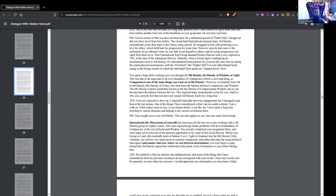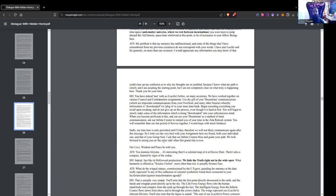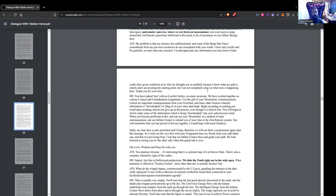ATS: My problem is that my memory has malfunctioned, and some of the things that I have remembered from my previous existences do not correspond with your words. I have met Lucifer and his generals on more than one occasion. I would appreciate any information you may know of that could clear up my confusions as to why my thoughts were so jumbled.